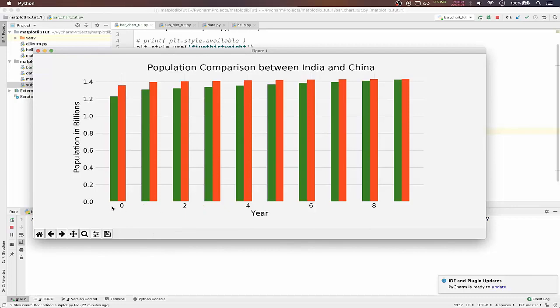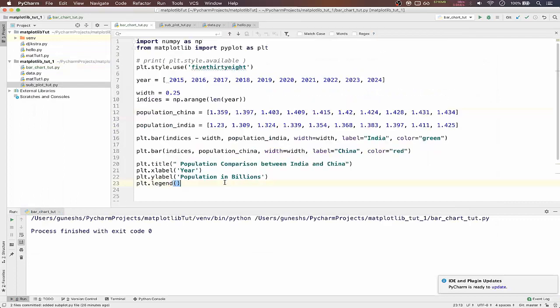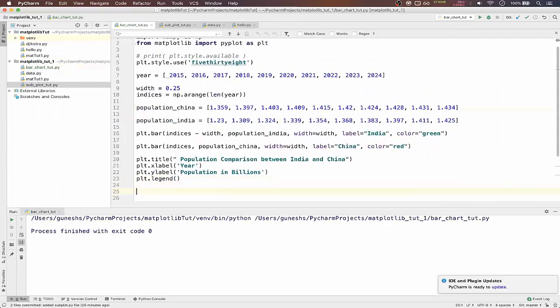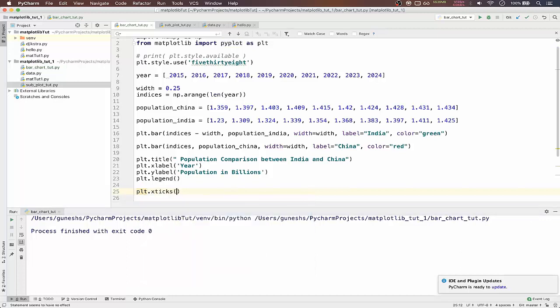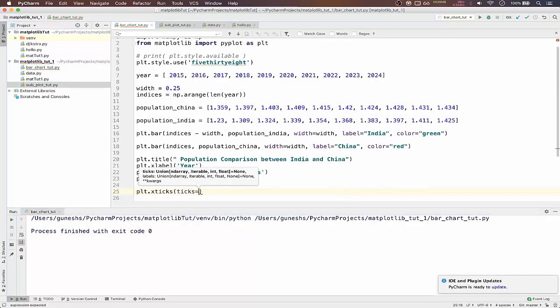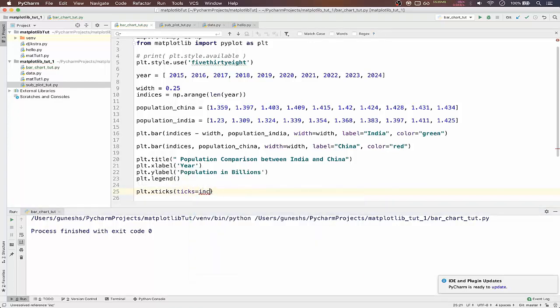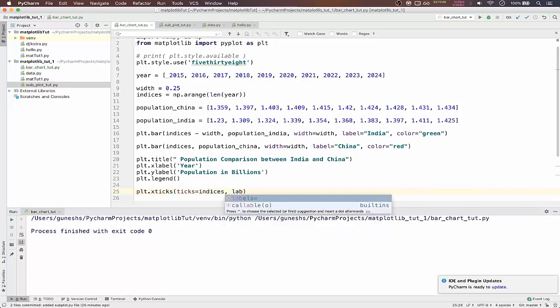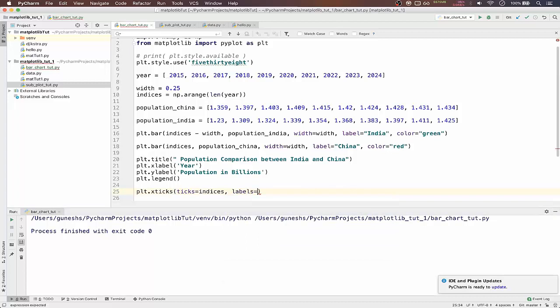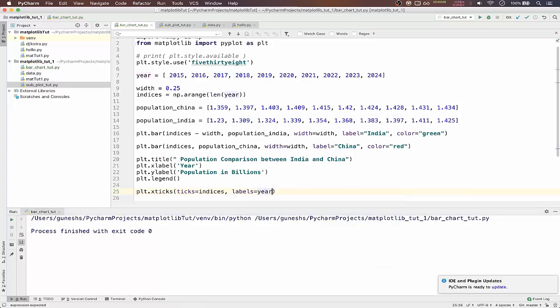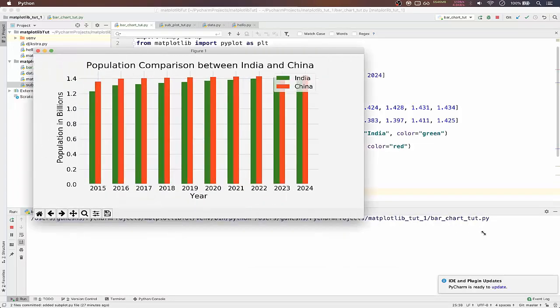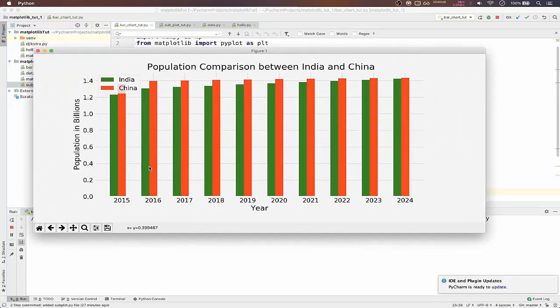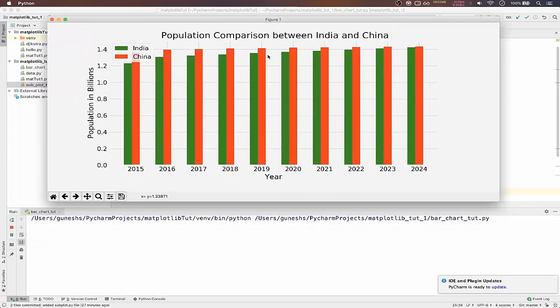But years are still showing us indices. For that to work we have to pass a function called plt.xticks. In that we have to pass ticks as parameter. For that we pass our indices variable and comma we also pass labels equal to the year. If we save and if we run, you can see our years are shown here. You can see the growth is increasing.